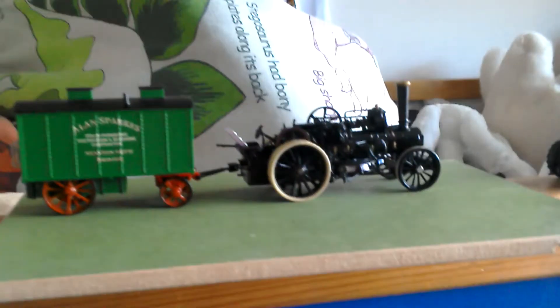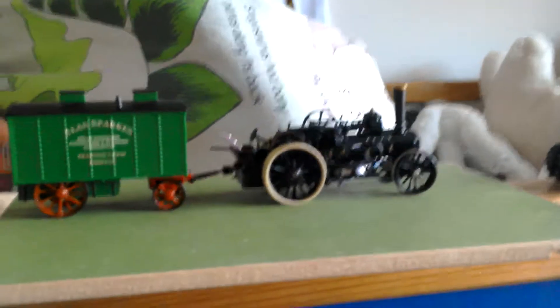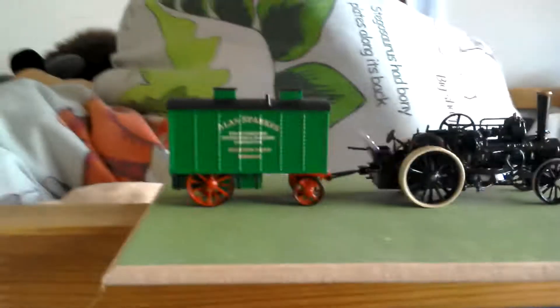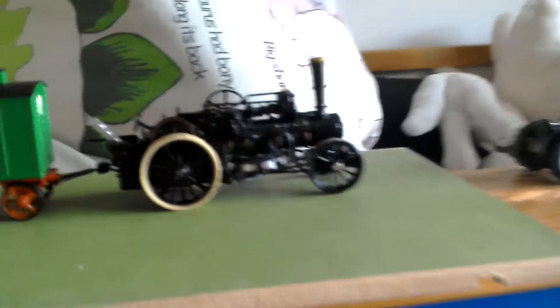Hi guys, today in this video I'm going to be doing a model review. I'm reviewing a 2017 Great Dorset Steam Fair plowing engine with living van from Oxford Diecast.